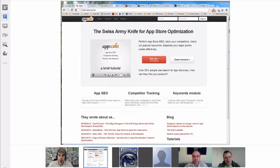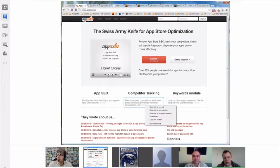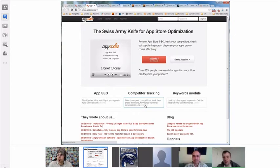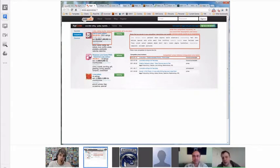AppCodes is what we call the Swiss Army knife of App Store Optimization. The main feature is search phrase tracking. First thing you do as you register — we ask you for your application ID and for the list of phrases you want to position for. It's important to know it's phrases, not the 100 characters of keywords, but the phrases that people search for in the store.